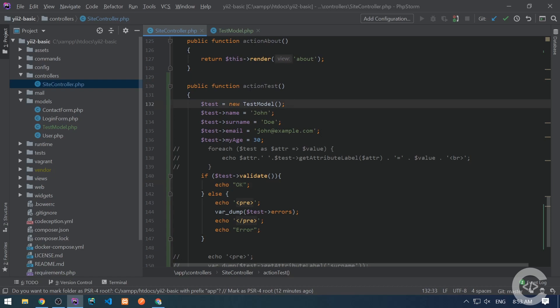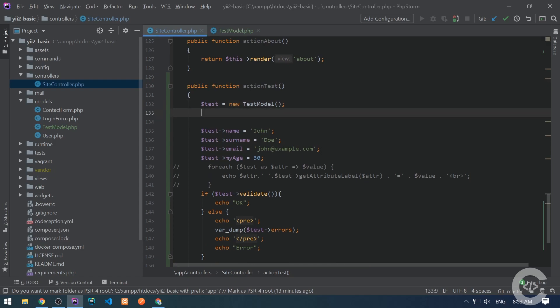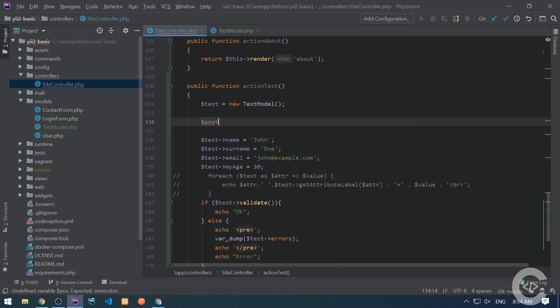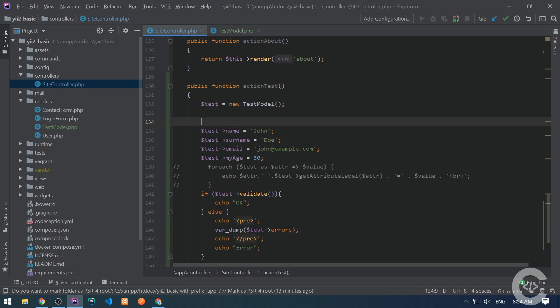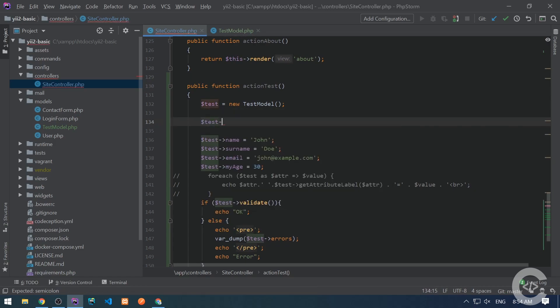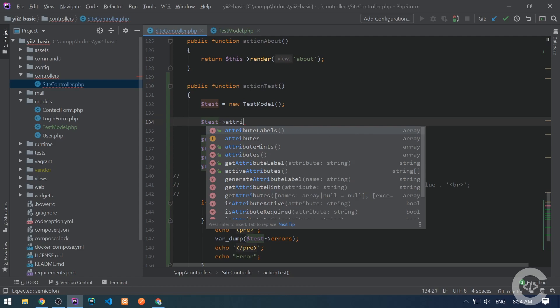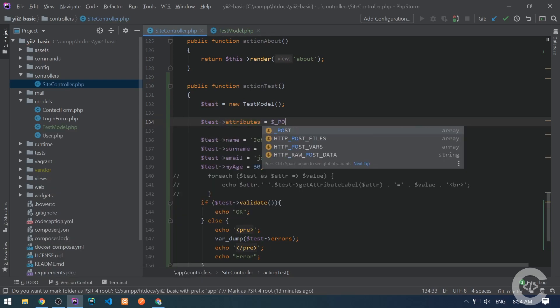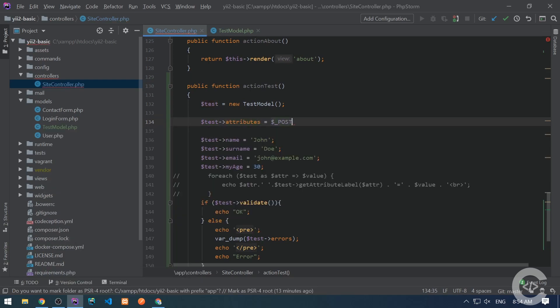Really often the data which comes from the user using the post request maybe is an associative array. And we want to assign this data to a model. So that's why the framework gives us possibility to have a batch assignment to multiple attributes. So let's say that this is the post data. Or we can do it like the test attributes is a global post just like this. And if the post has name, surname, email, and age inside it, it will assign it.